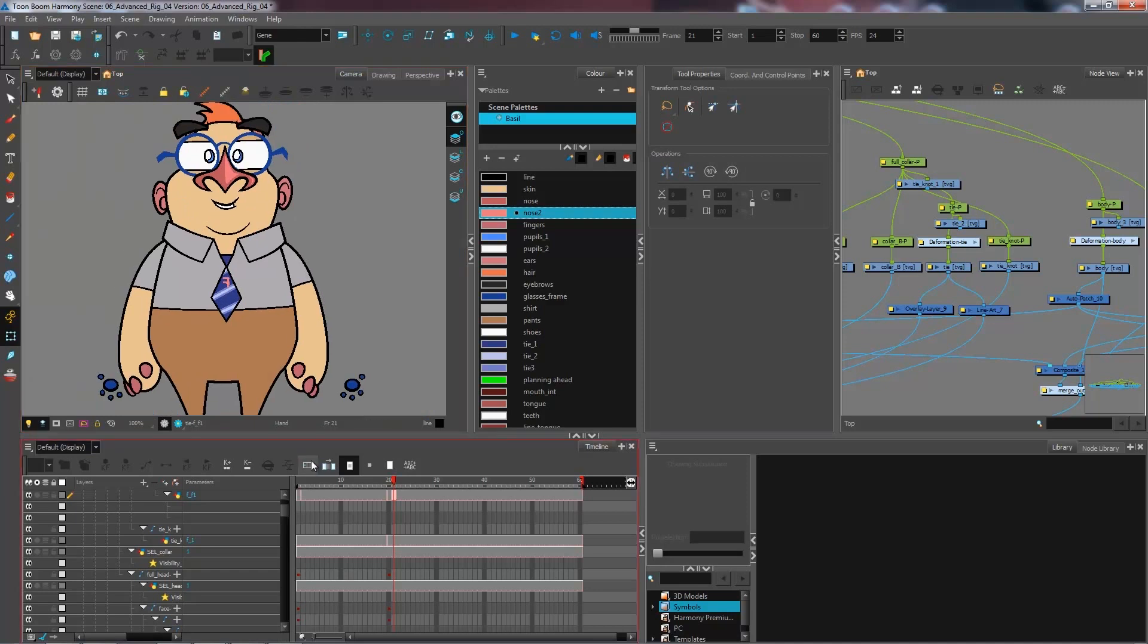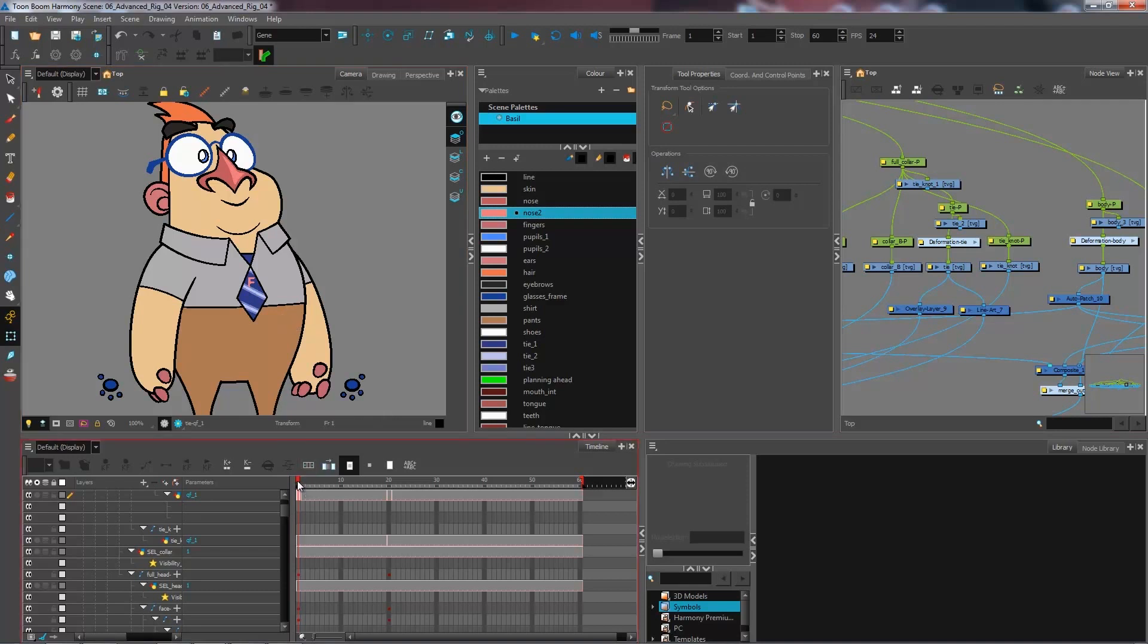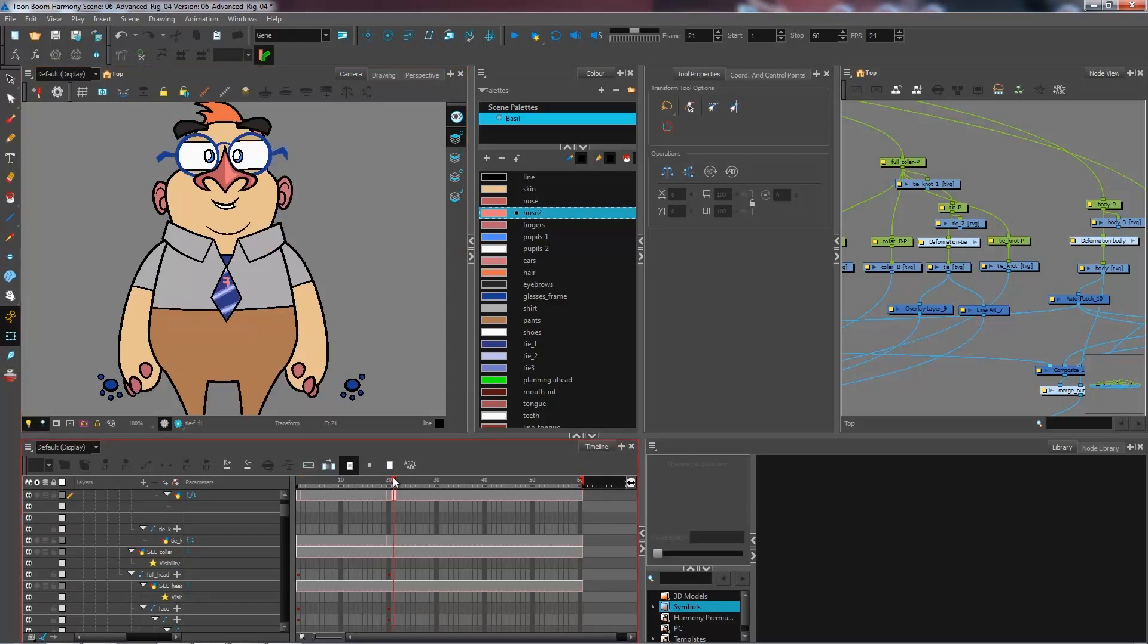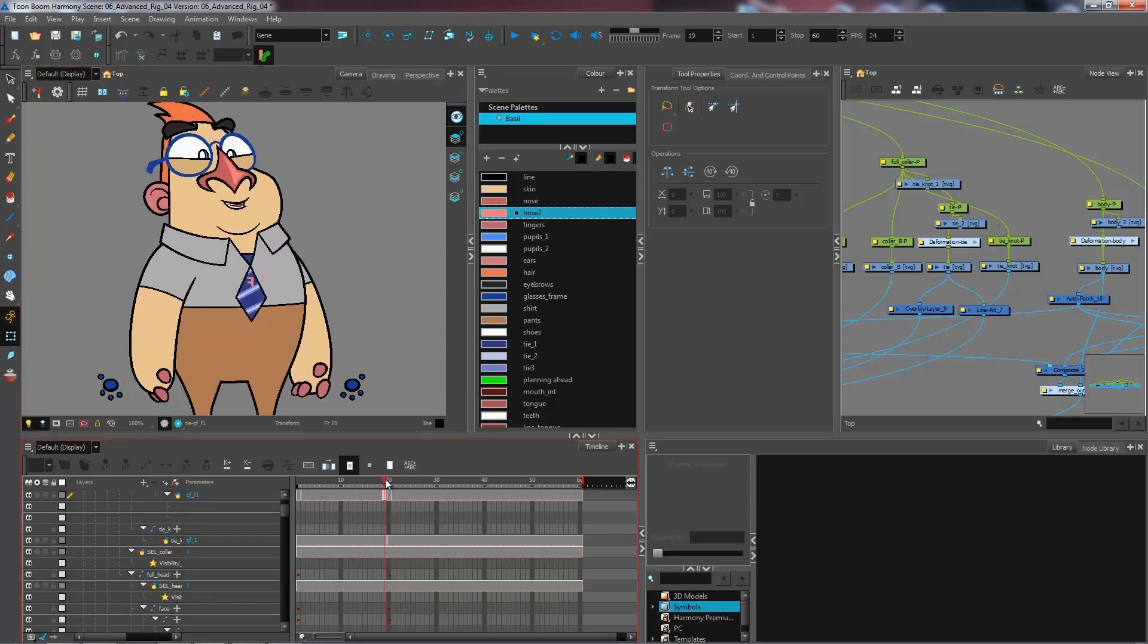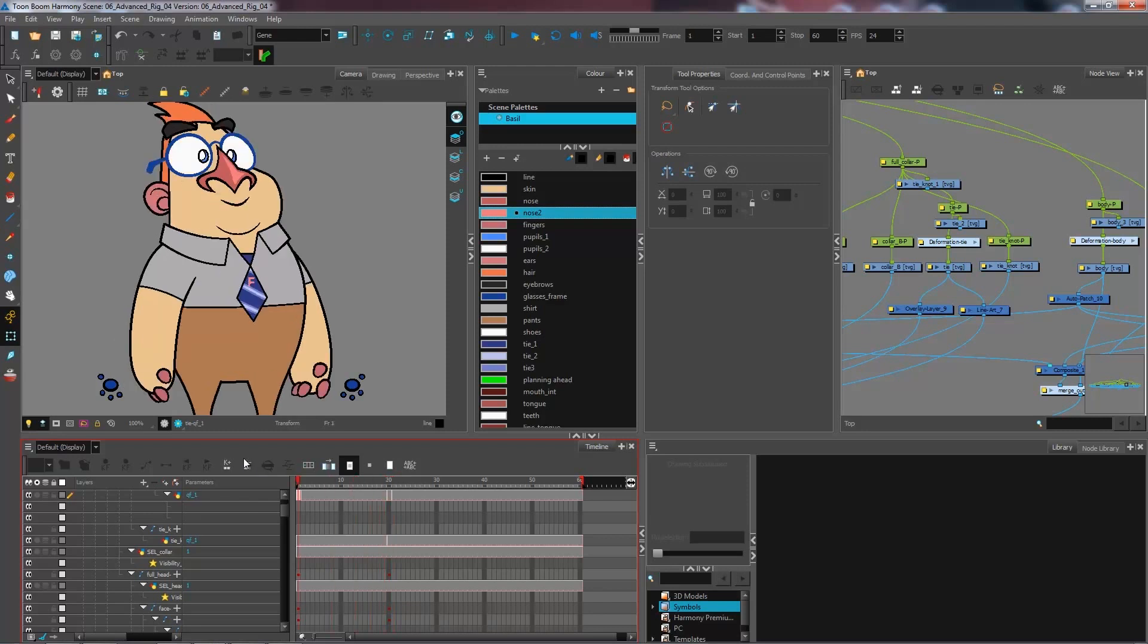So now what I have is pretty much this. I have flip with my tie facing in the right direction, with the tie, this one with the tie facing in the wrong direction, and same thing for front. I have both of my ties right there.